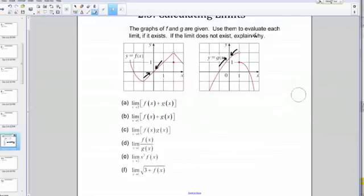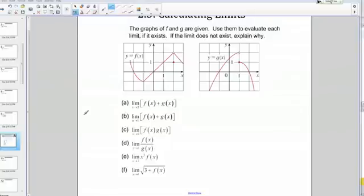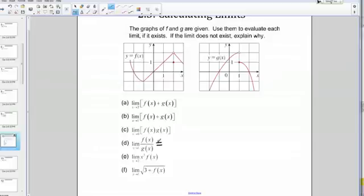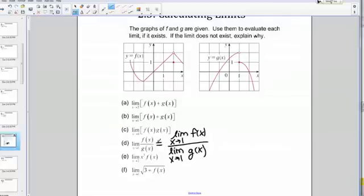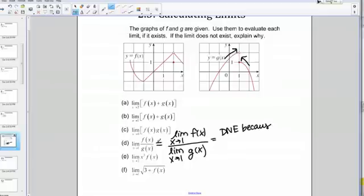Next we have the limit of a quotient. There's a rule that says the limit of a quotient is the quotient of the limits, provided they exist. This equals the limit as x goes to 1 of f of x divided by the limit as x goes to 1 of g of x. But from part B, we already know that the limit as x goes to 1 of g of x does not exist. So this limit does not exist either, because the limit in the denominator doesn't exist.